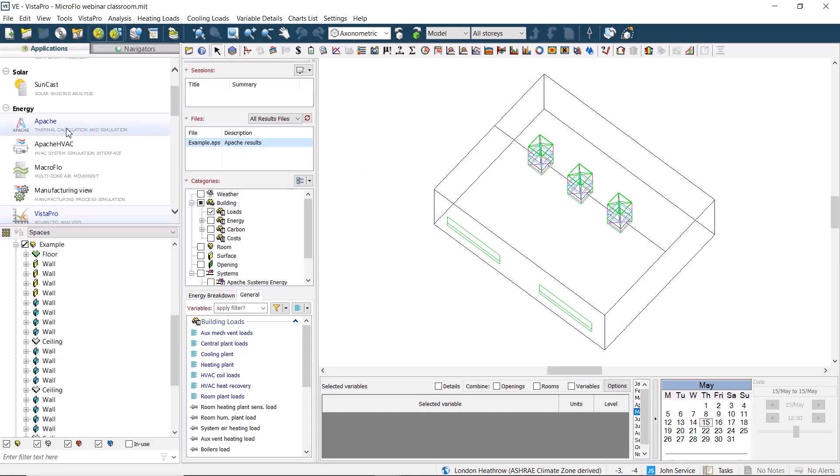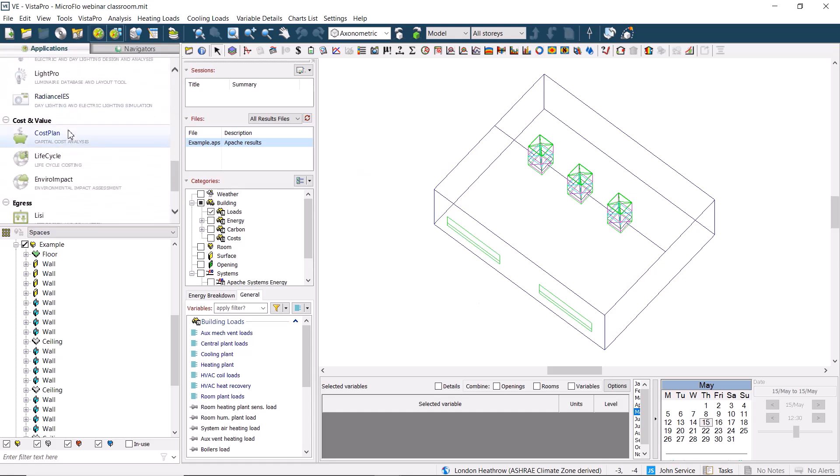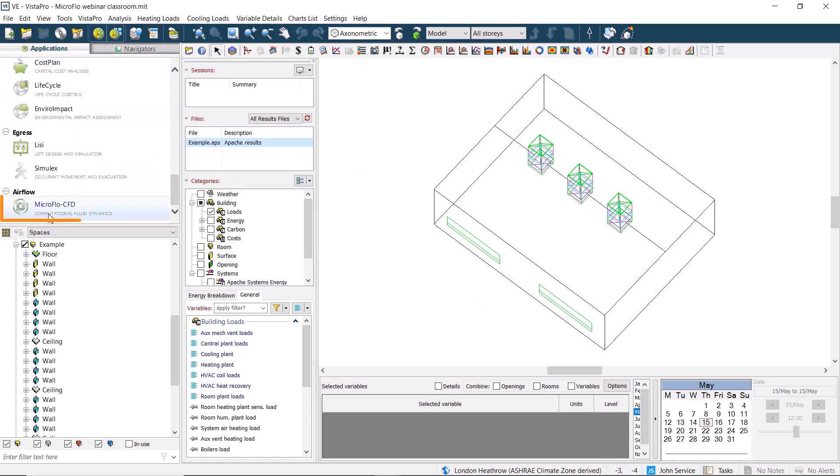This action doesn't give us a prompt that the file has been created, so we don't need to wait, we just move into Microflow.